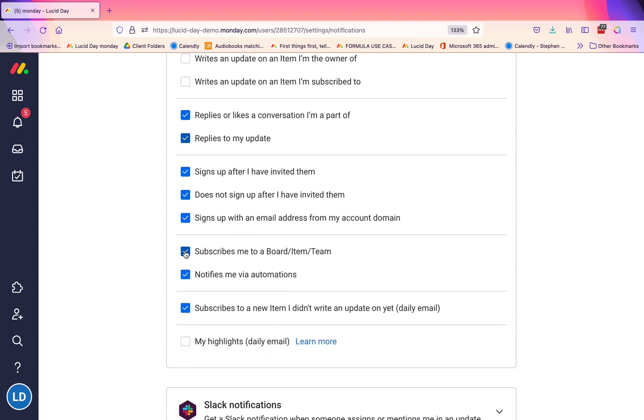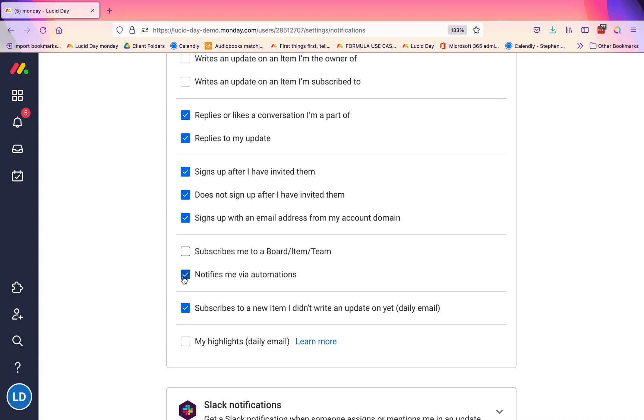'Notifies me via automations'—if you have set up any automation, this will send you an email notification that basically states the automation. This isn't just for email automations or notifications that you set up; it's for any automation that has happened on the board that has to do with you.